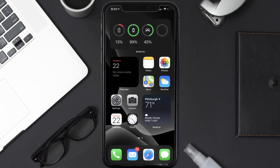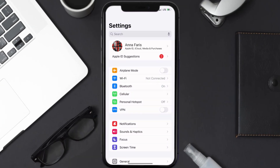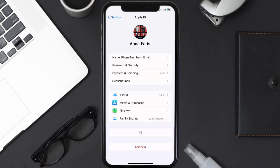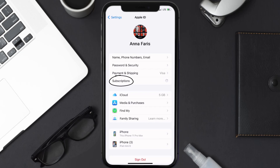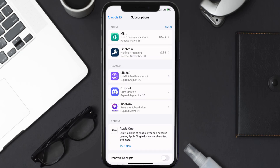So first of all, you need to tap on this icon to open up your device settings. Once you're on the settings screen, you need to tap on your Apple ID at the top of the screen. From here, you're simply going to choose the subscriptions option, and then give it a moment to load.